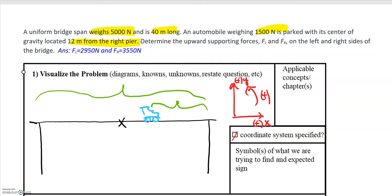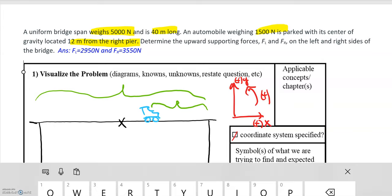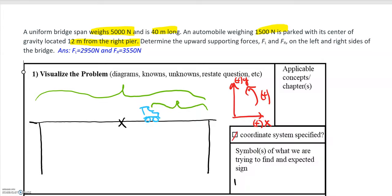We're asked to find the forces from each support — the left and the right — on the bridge. We're trying to find the force by the left support and the force by the right support. Those are going to be pointing upwards, similar to a normal force, and will be in units of newtons.